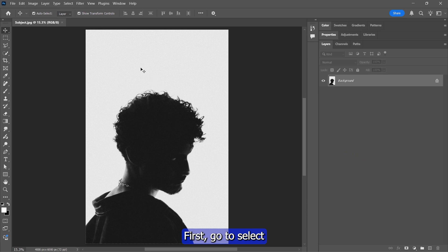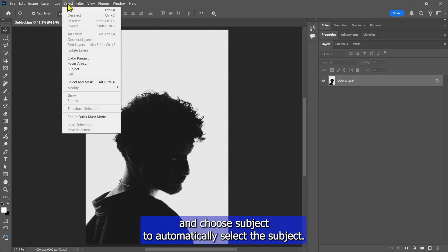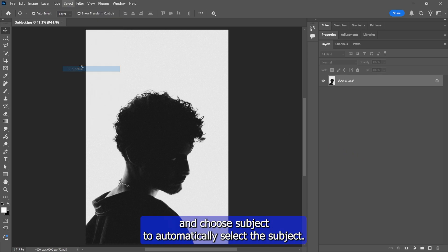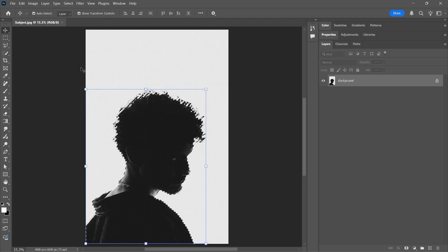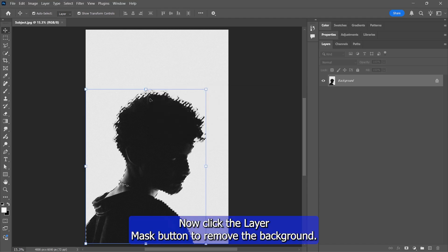First, go to Select and choose Subject to automatically select the subject. Now click the Layer Mask button to remove the background.